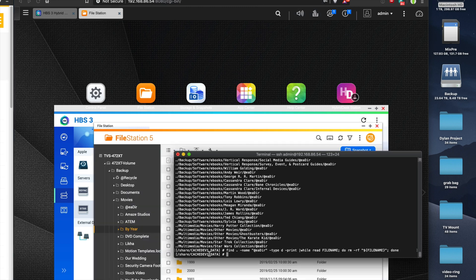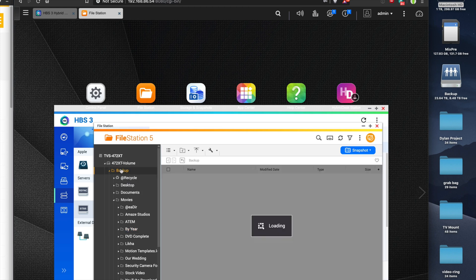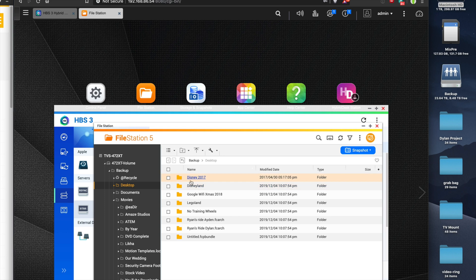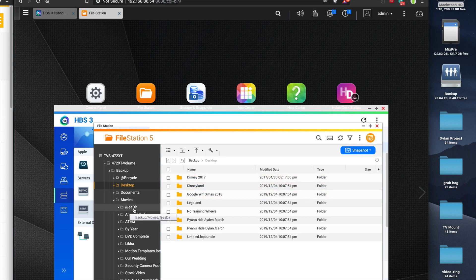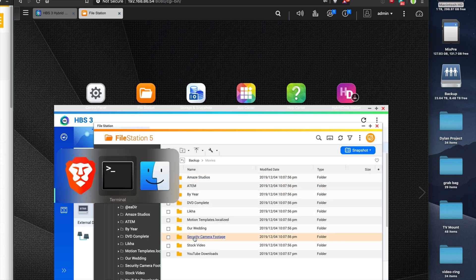Alright, it just completed. Let's do a refresh here. Go to my backup drive. It looks like it is free of those @eadir files or folders. Let's check my Finder.